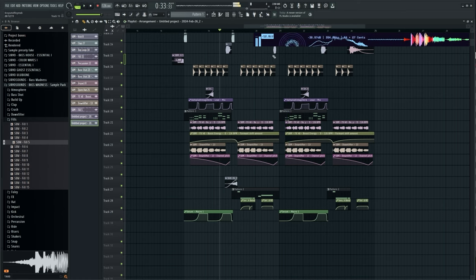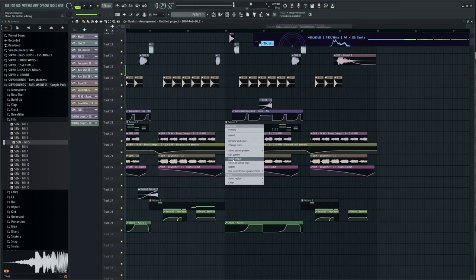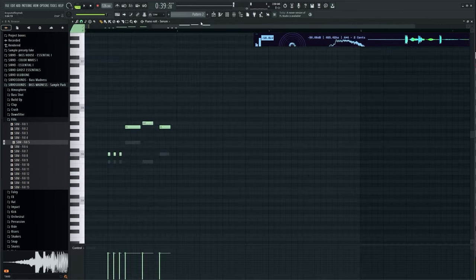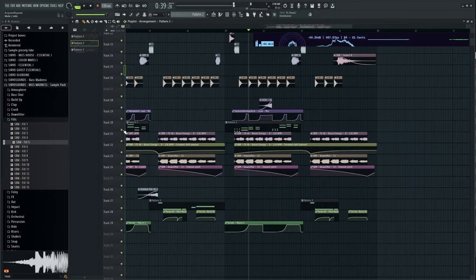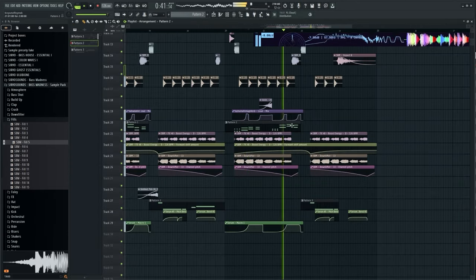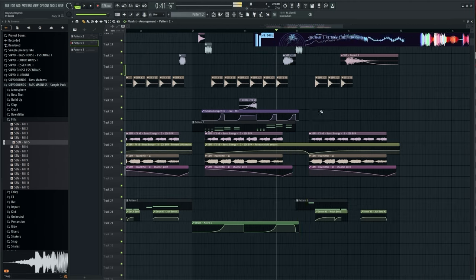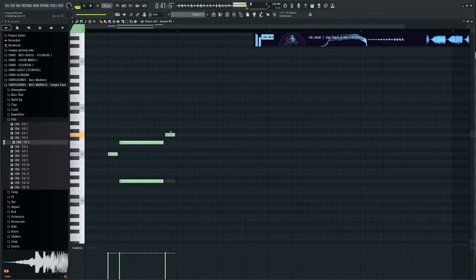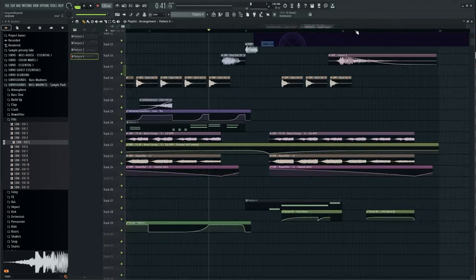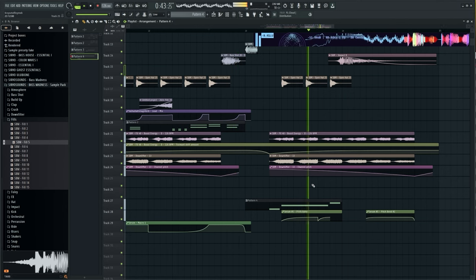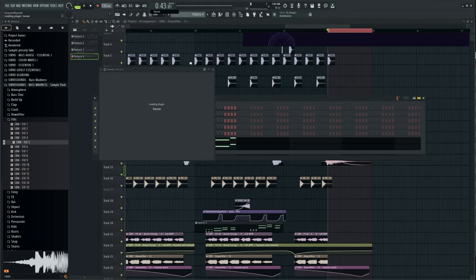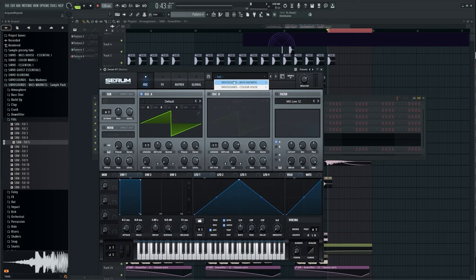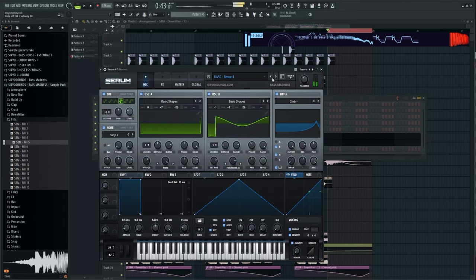I changed the melodies a bit in the second part of the drop so that it doesn't get boring. I'll add some rest at the end.